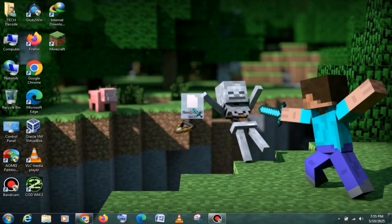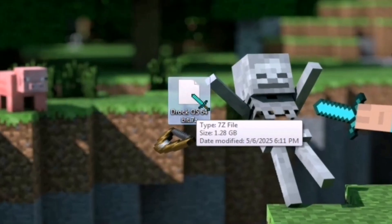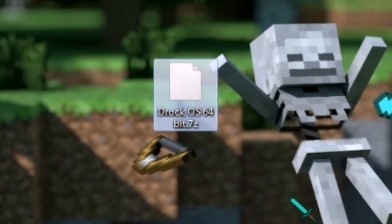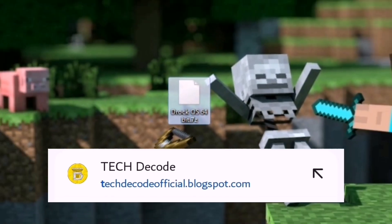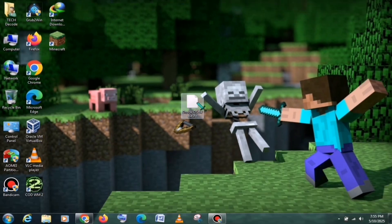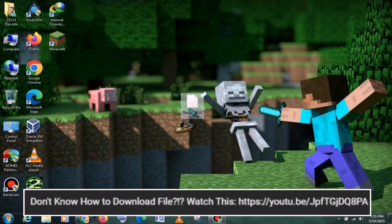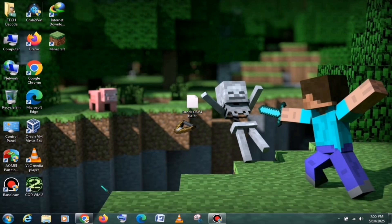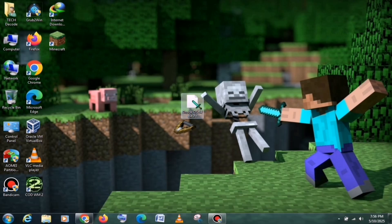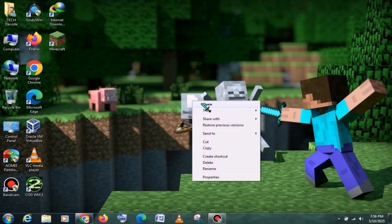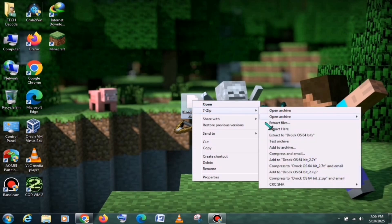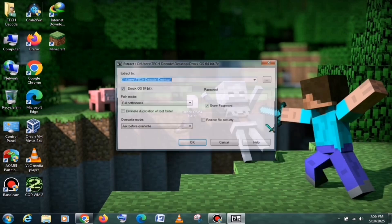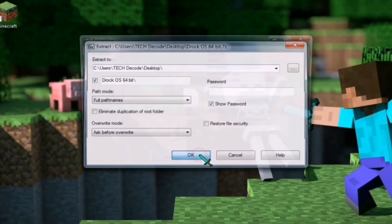First of all, you need to download this zip file. The download link is available on my website. If you face any issues with downloading, you can check out the video given in the description. Once downloaded, you need to extract this zip file. The file is around 2GB in size, so it might take a little time.